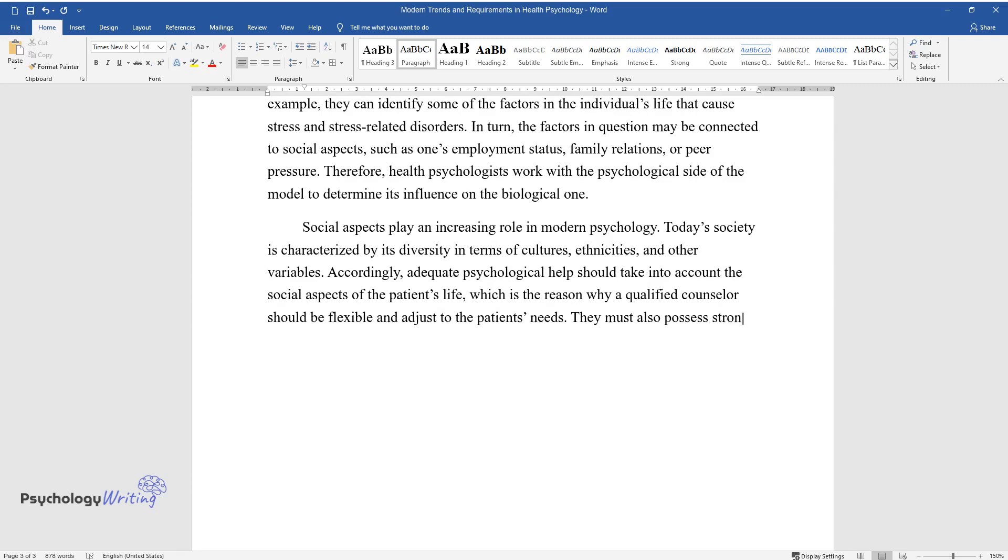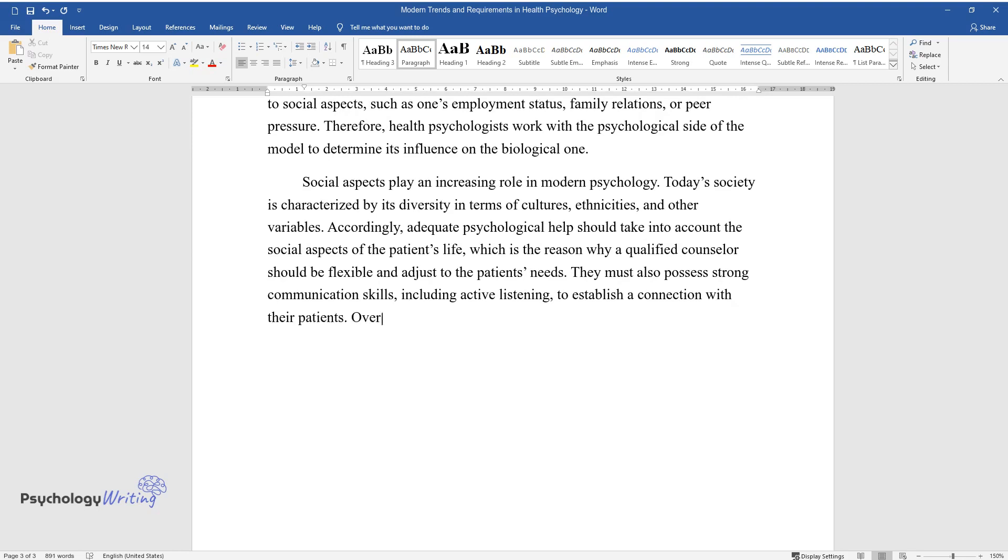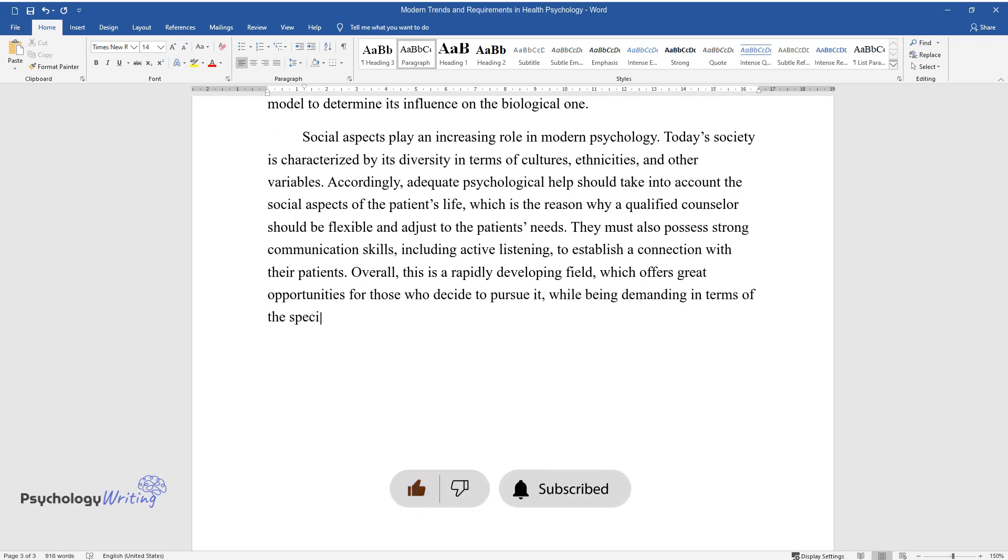They must also possess strong communication skills, including active listening, to establish a connection with their patients. Overall, this is a rapidly developing field, which offers great opportunities for those who decide to pursue it, while being demanding in terms of the specialist's qualifications and credentials.